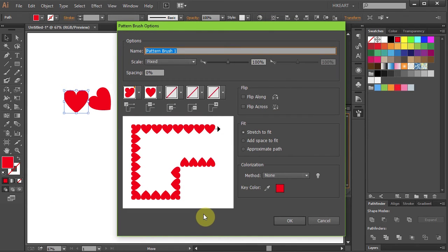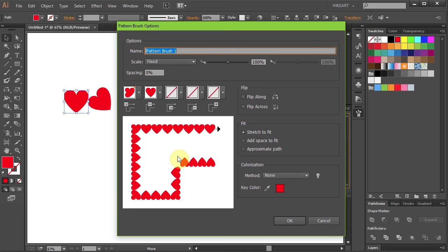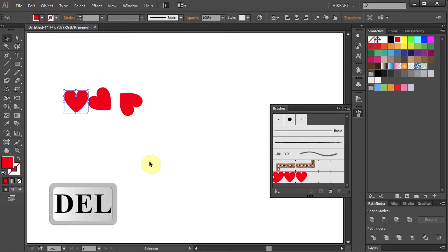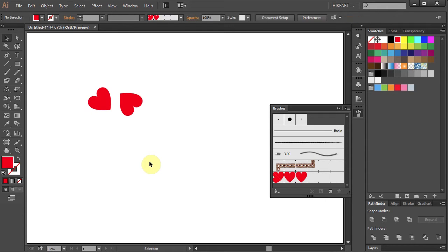Next, using the two other hearts, we'll create the outer and inner corner tiles. With the first heart still selected, press the delete key on your keyboard to get rid of it. We won't need it anymore.